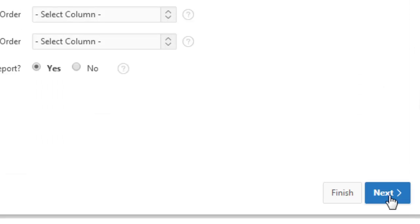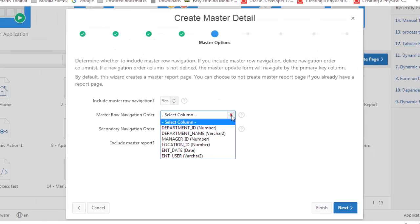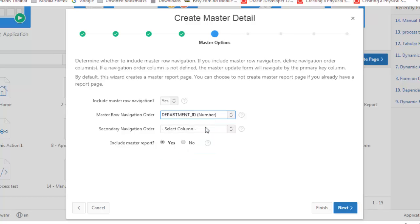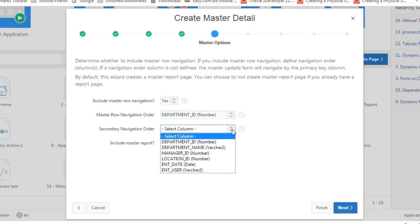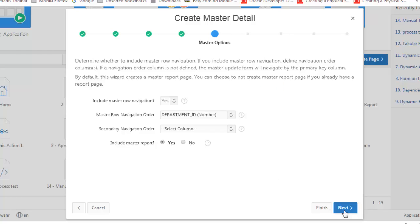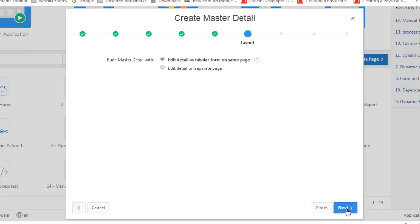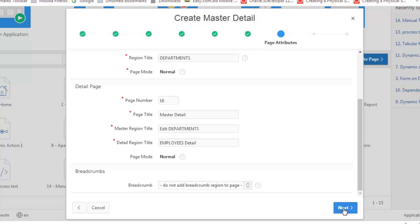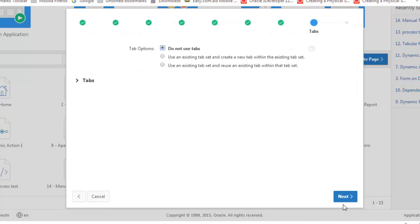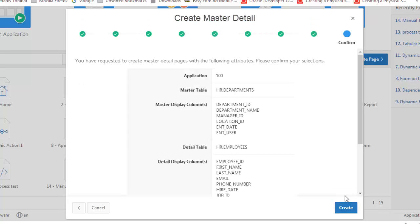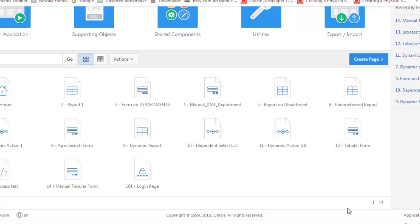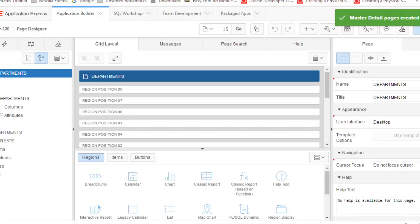In navigation settings, there's no problem — it's not very important, and there is no secondary navigation. Click next, next, next, and then create. Now let's run the page.